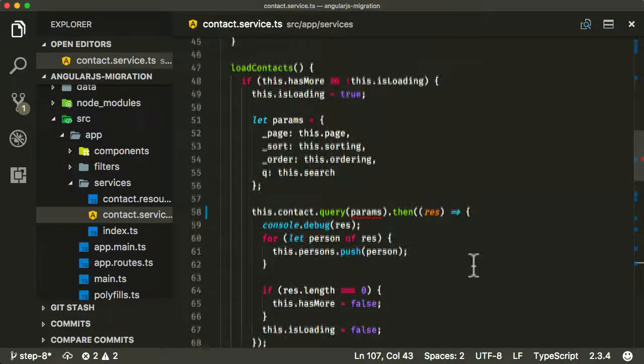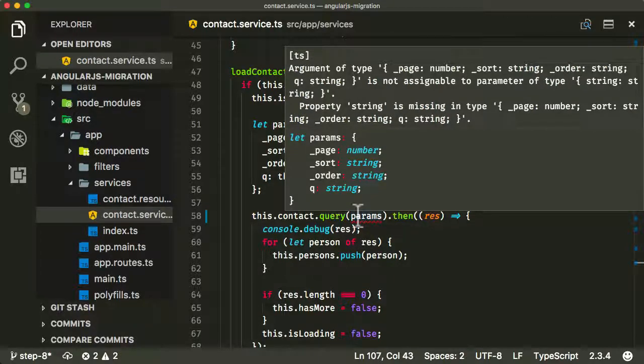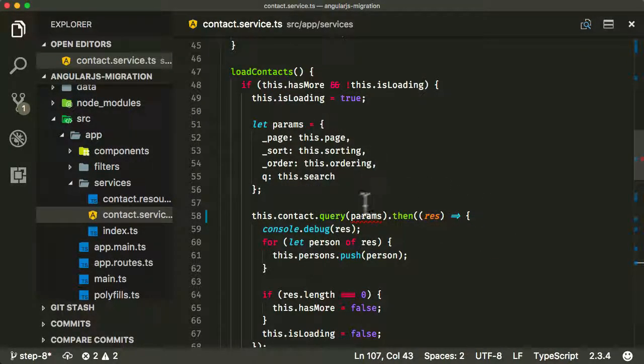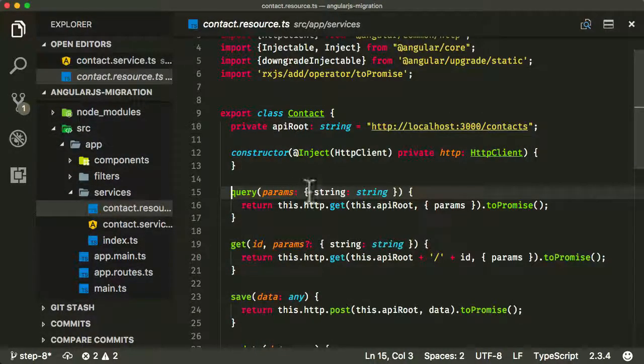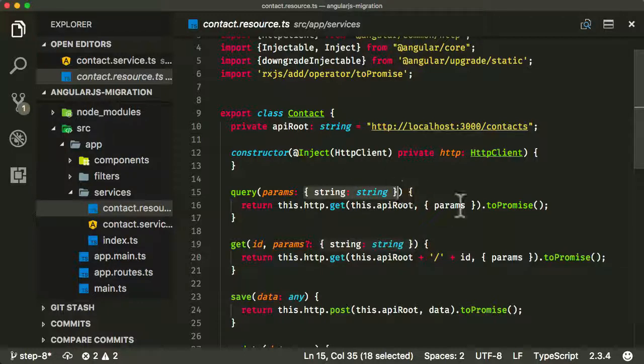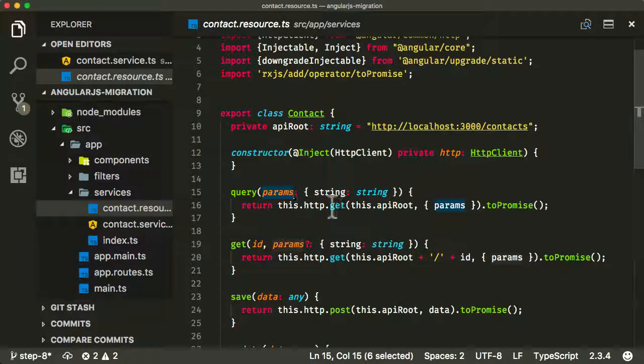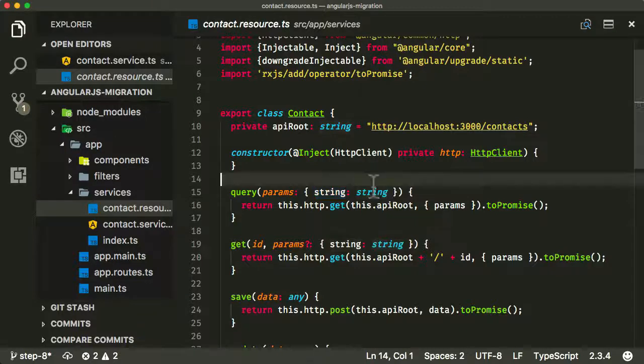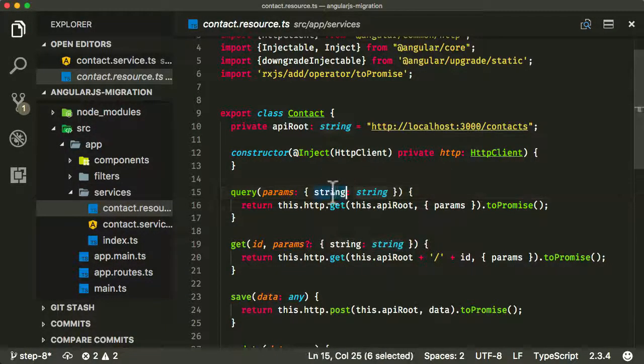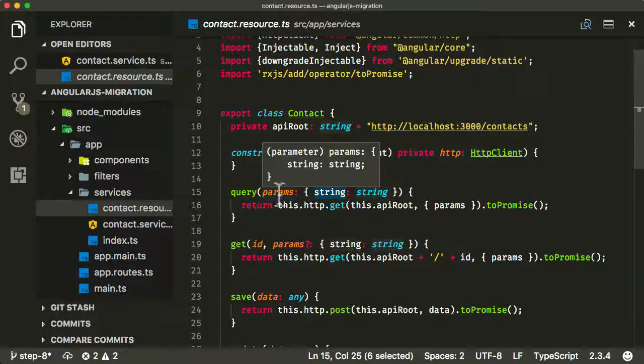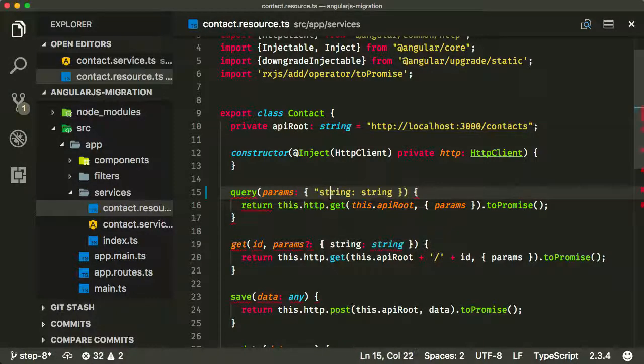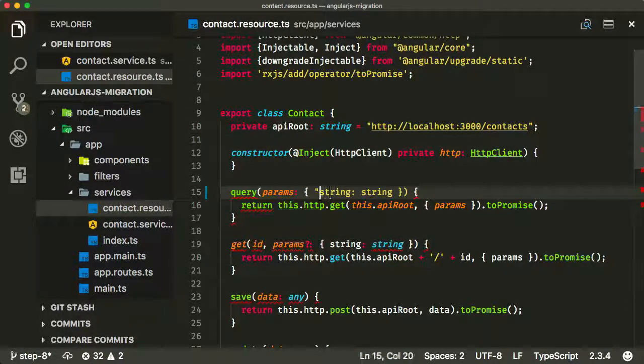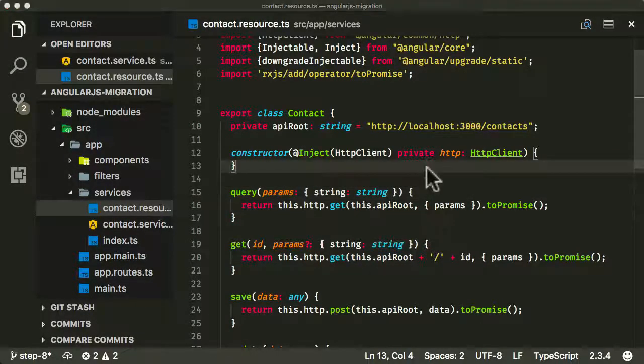And if you hover over it in VS Code, it gives you some nice little hints as to the problem. Now the problem here is me. I've made a mistake in the call signature, in the parameter type for this query parameters. I set it up wrong. This is the incorrect syntax for this kind of type. What I was trying to imply is that the params property is an object which has a string as the key and a string as a value.